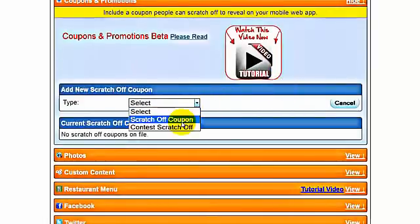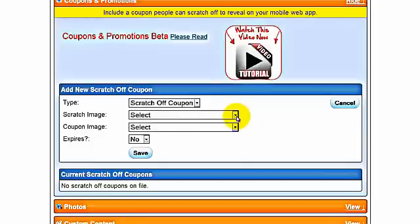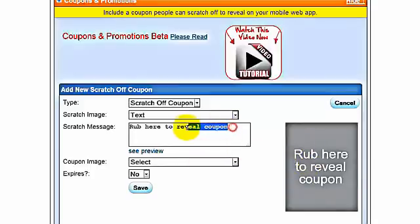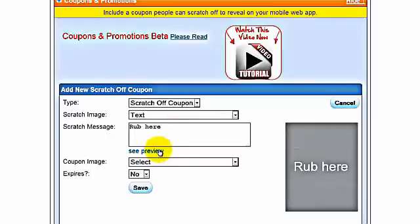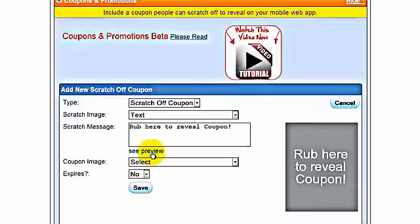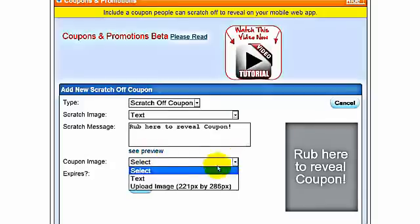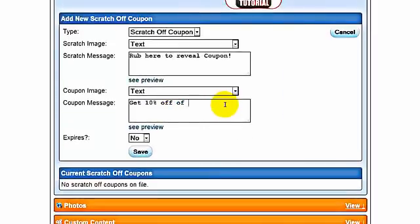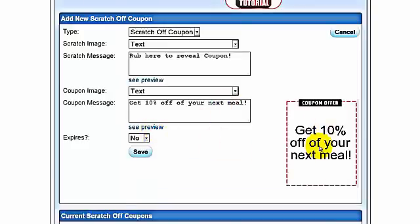Select the type of coupon scratch-off. For the scratch image — this is the top image — we're going to select text. You can preview this here to see what the text looks like. For example, if you wanted to say 'rub here', you can leave it as 'rub here' or 'to reveal coupon'. You can see it in the preview. We can go to coupon image and select text again — for example, 'get 10% off your next meal', or whatever the business is: a car wash, a beauty salon, a florist — anything. We can preview that and see what it looks like.